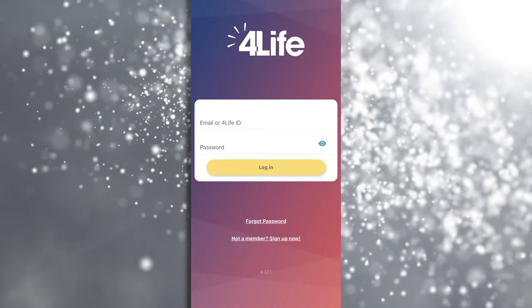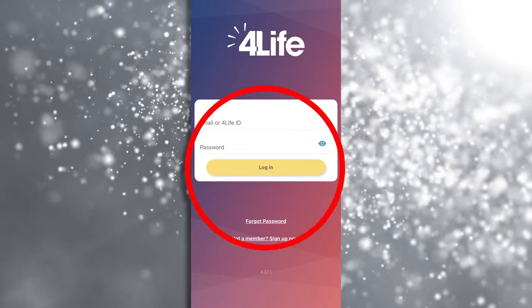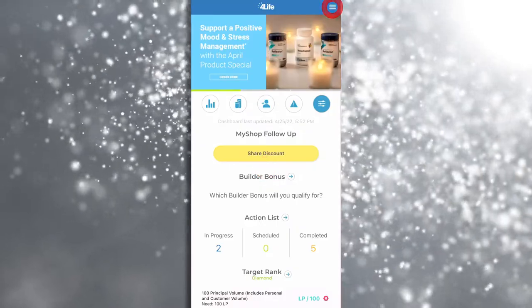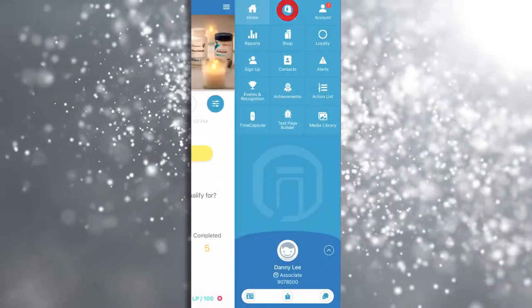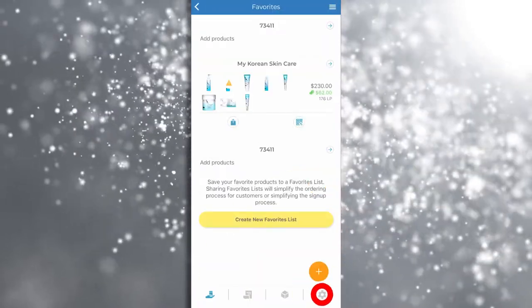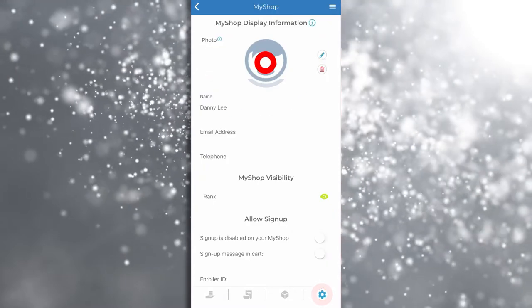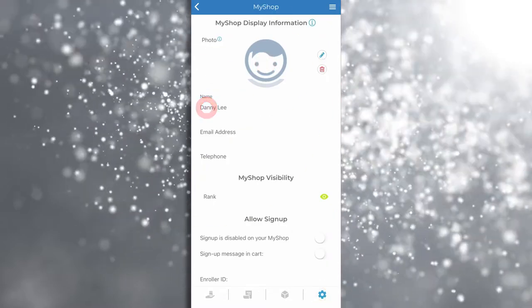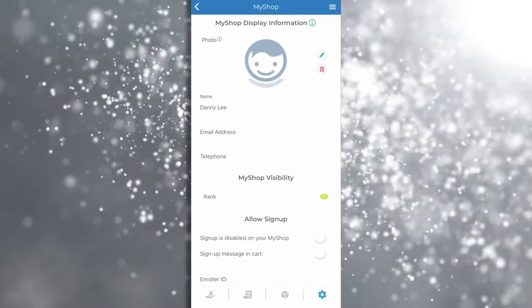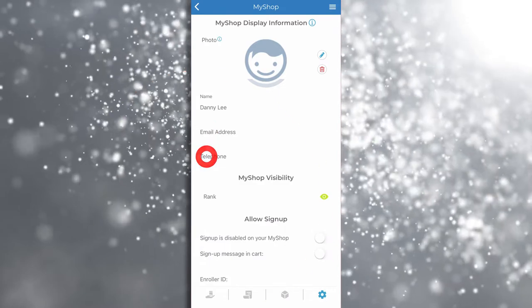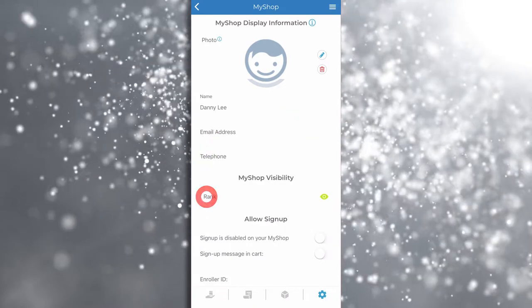Either in a web browser or on the ForLife app, log in and click on MyShop. In settings you can upload a photo and customize how your name appears. Displaying your email address, phone number, and rank are all optional. You decide what information you would like to share.